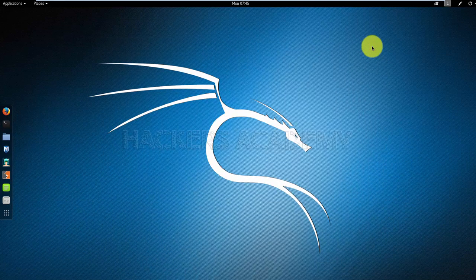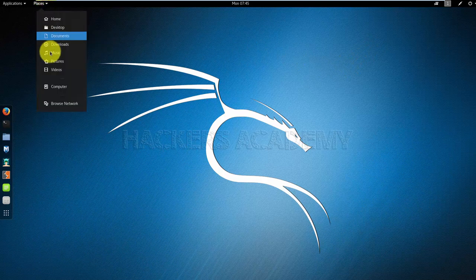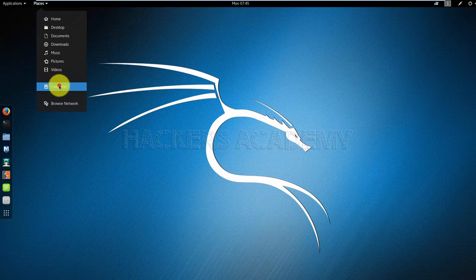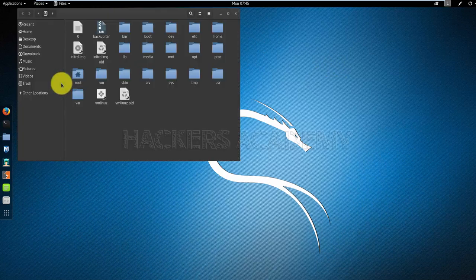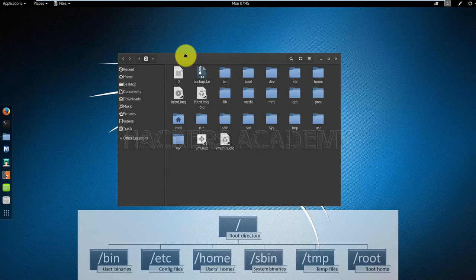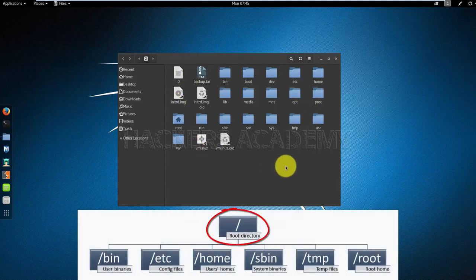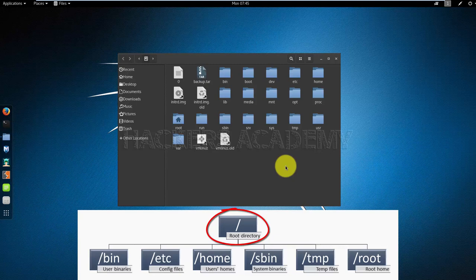Now that you know what the root user is, let's see what the root directory is. I'm going to go to Places and to Computer. This here, where I can see everything, is called the root directory. This is the main directory or the trunk of the tree, if you will, that anything else branches out from. Under the root directory, I have different directories such as bin, etc, home, and so on.